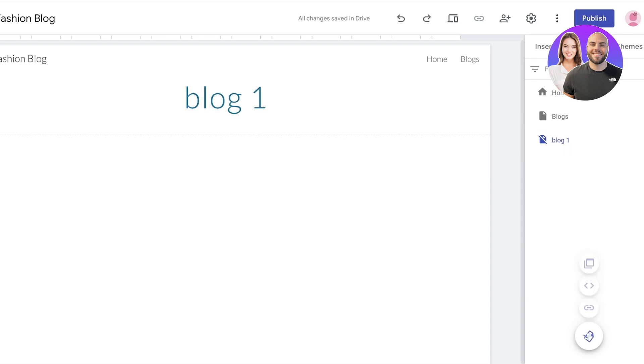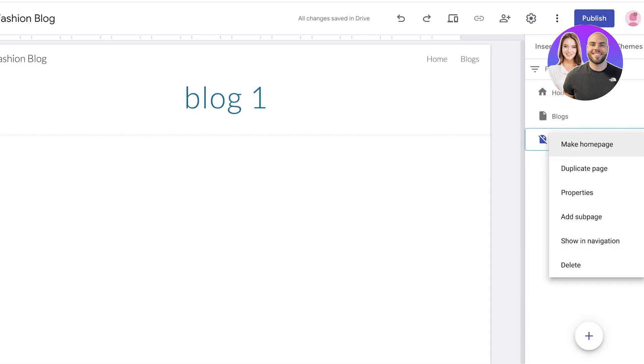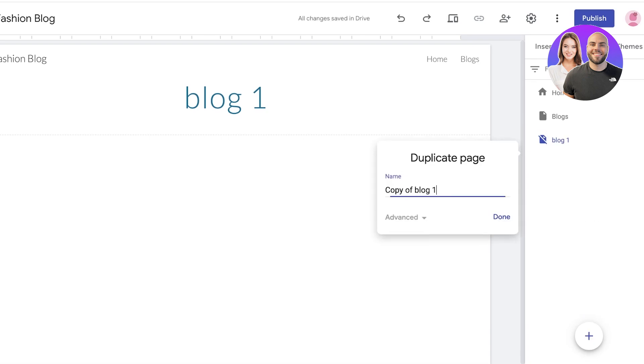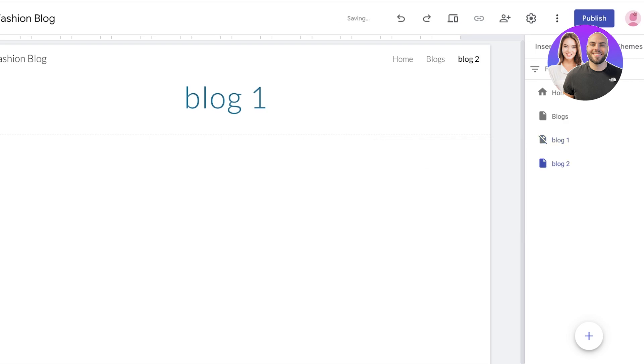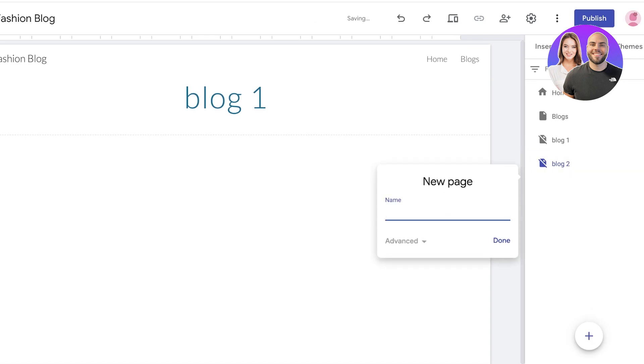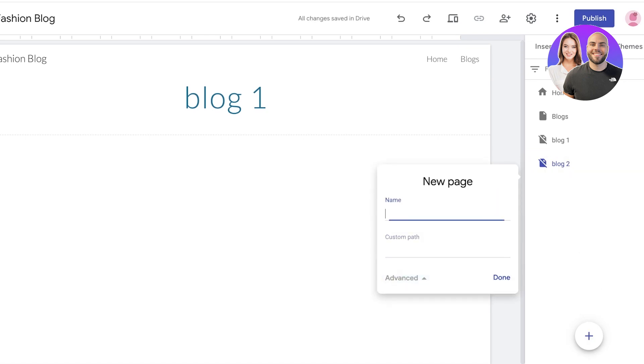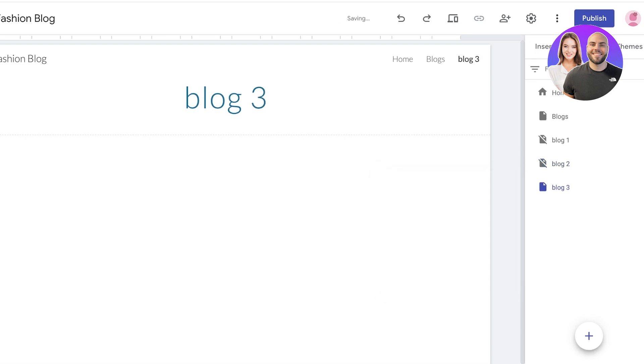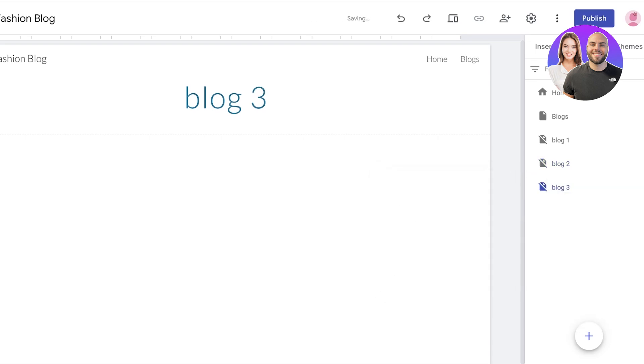So this is how you can create a really simple blog page. So I'm going to name this blog 2. Again, I'm going to hide it from the navigation. And whenever you add a new blog you just create a new page for that: blog 3. And with the new page you just hide it from the navigation and you ensure that it is mentioned over here.